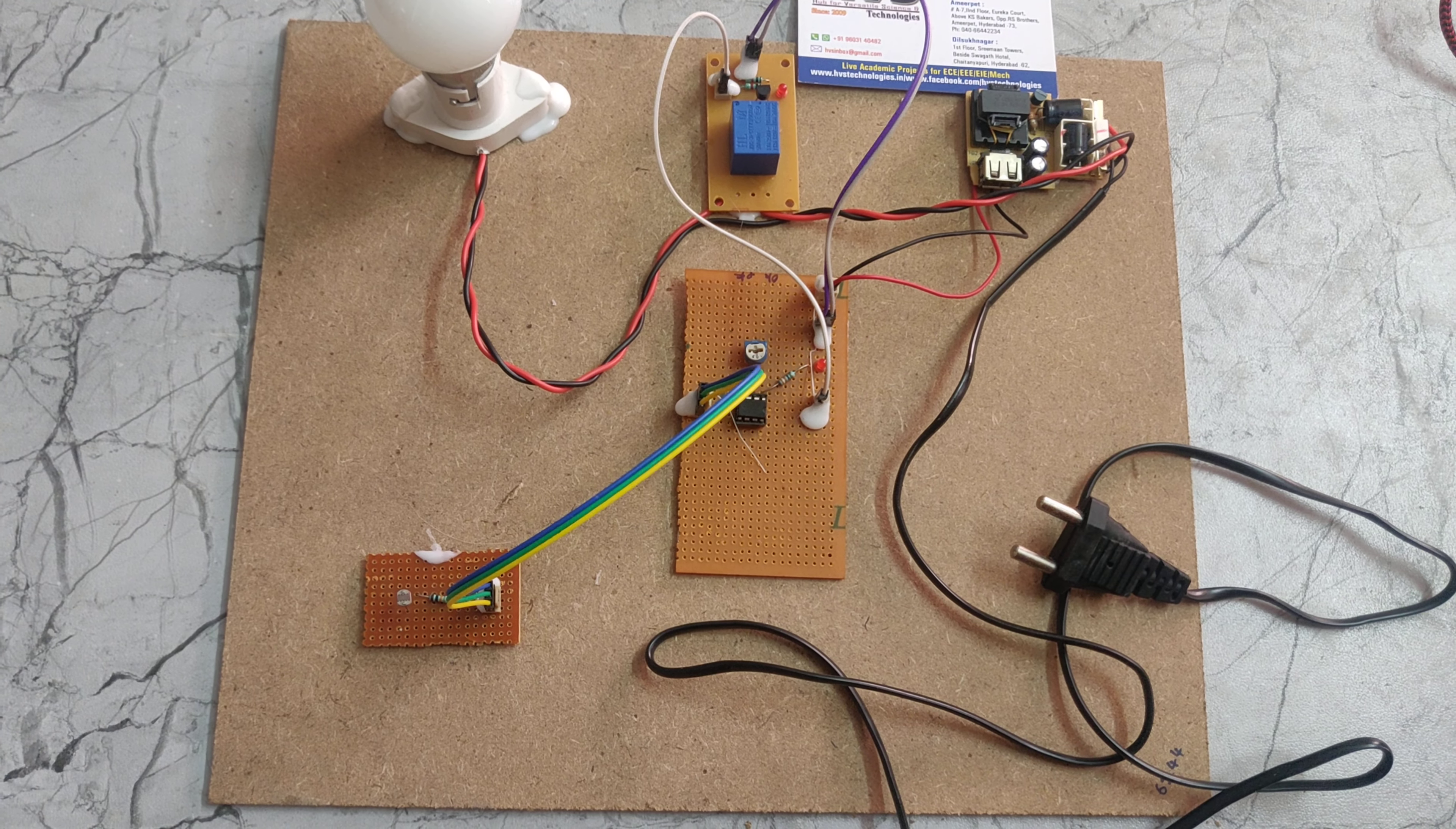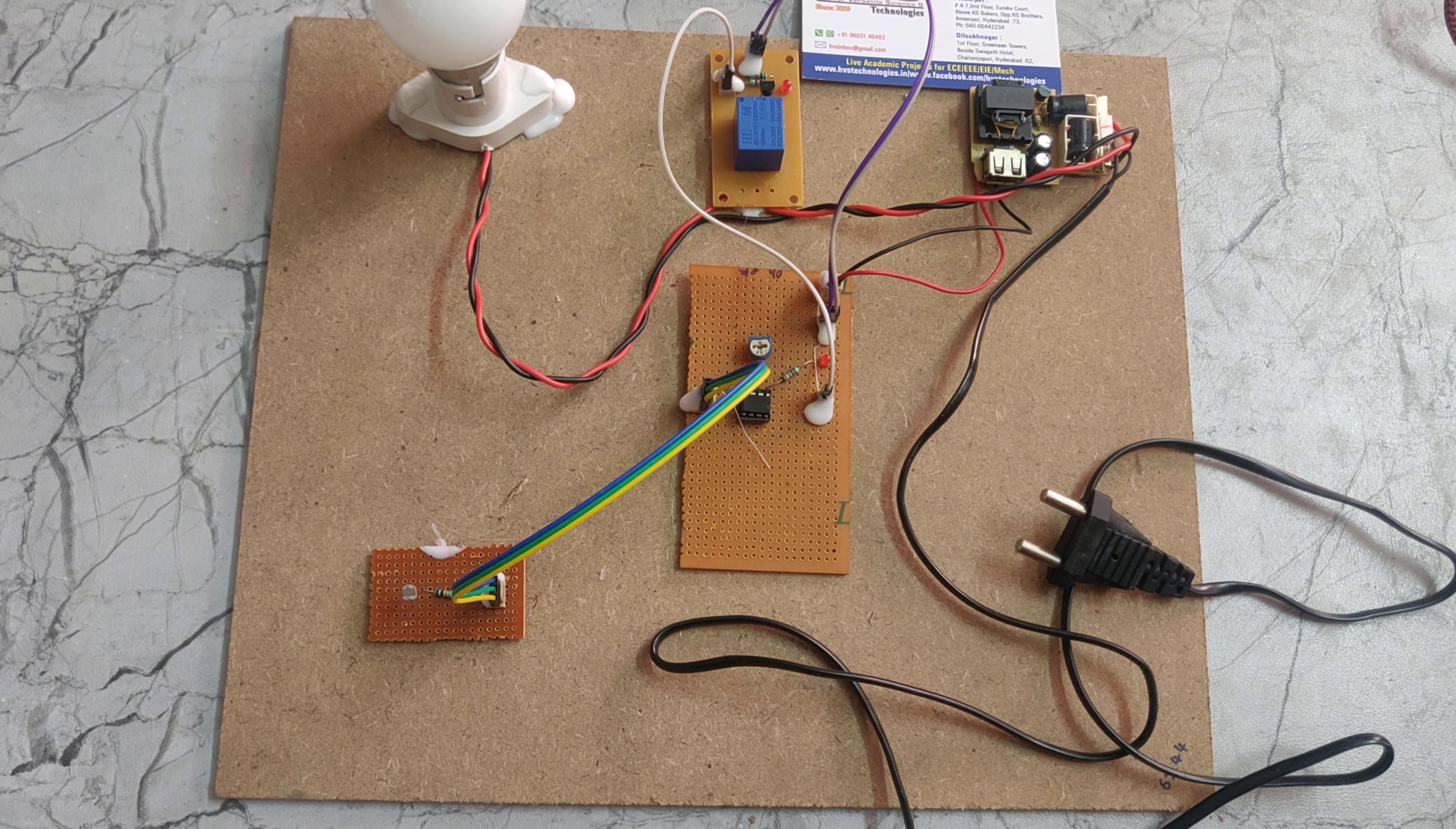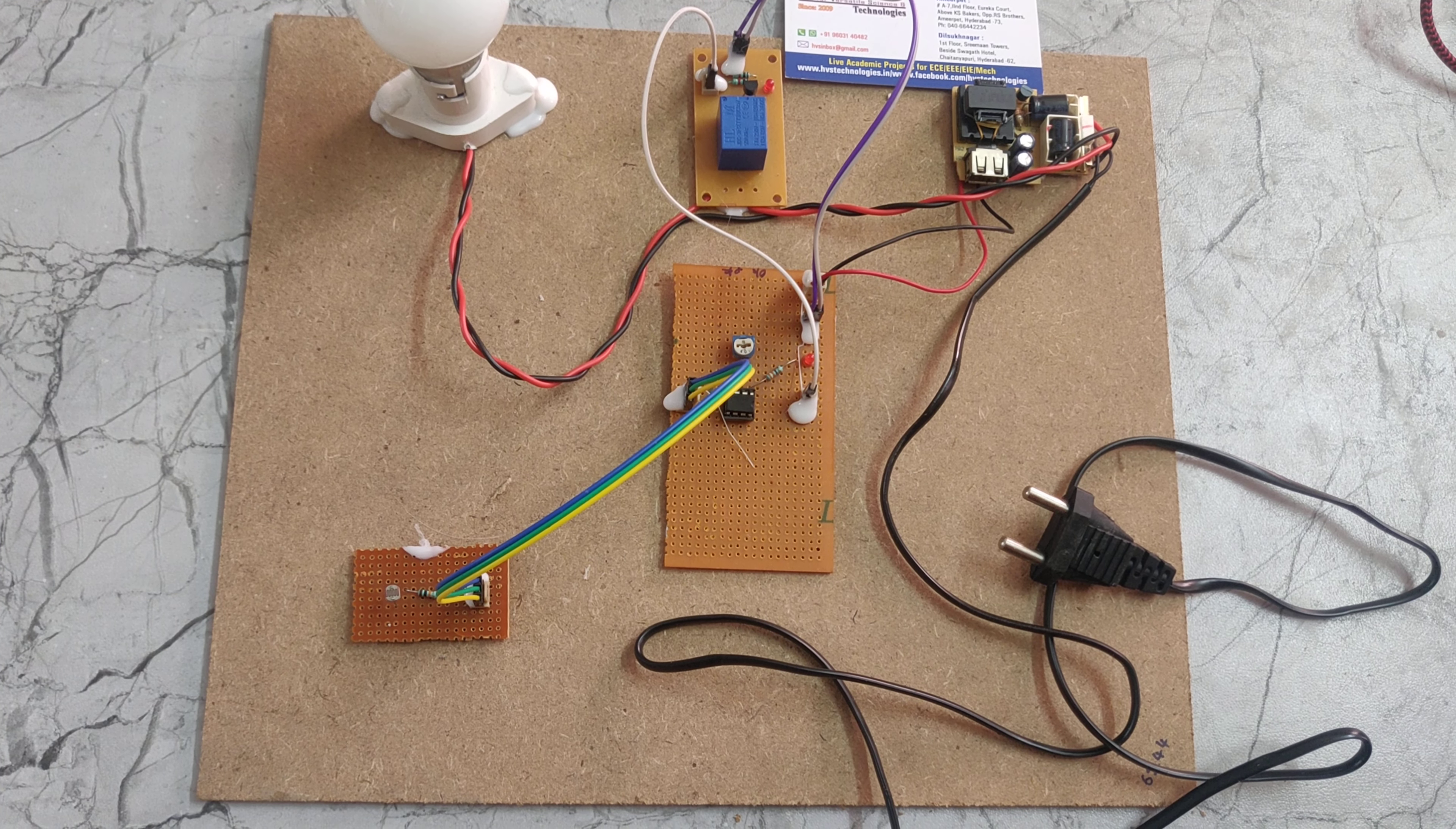Welcome to the project demonstration of automatic street light. The main aim of this street light is that the street light will be on in a night condition and the street light will be off in a morning condition. This is the main aim of this project.